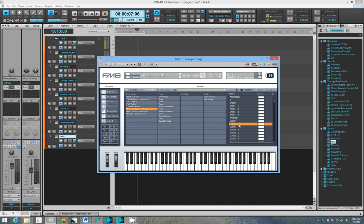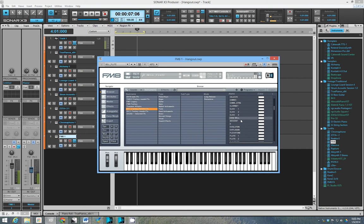DX7 is a synthesizer from the 80s. It was pretty much the first digital synthesizer.